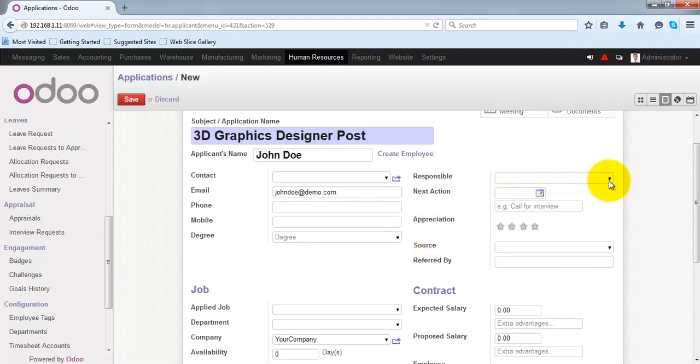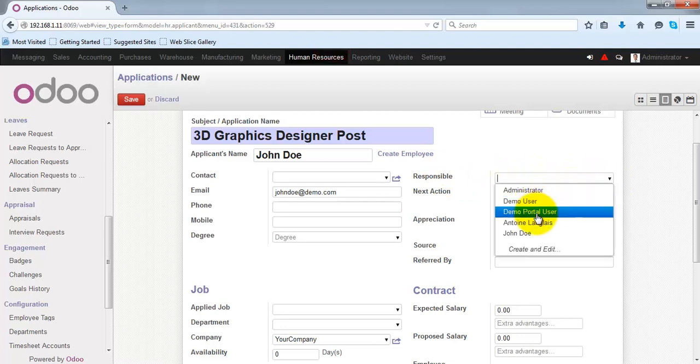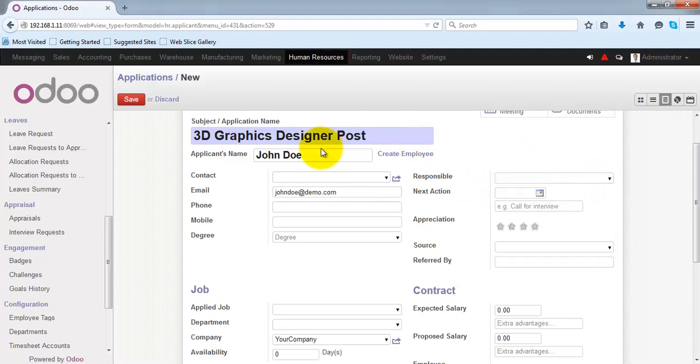Under responsible, you can specify the name of the person who is responsible for taking this applicant's interview and the further action.